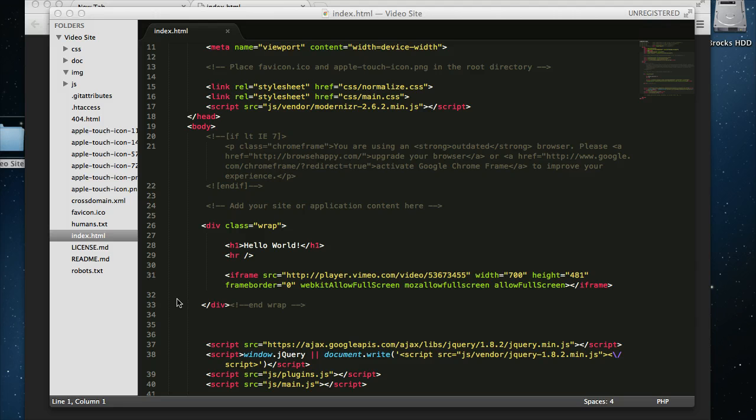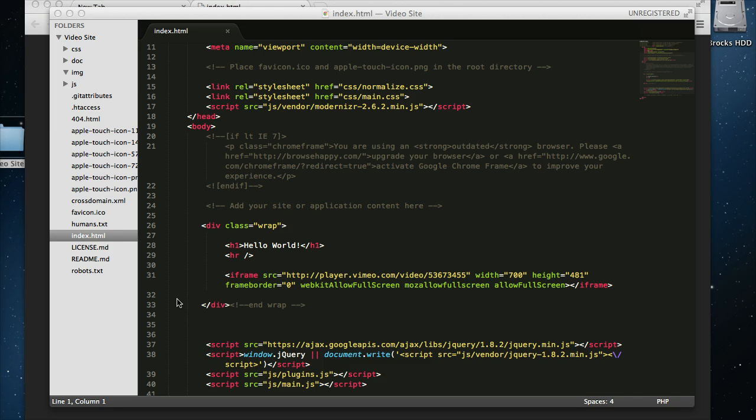Responsive design is kind of everywhere now, and we use all sorts of really cool frameworks like Bootstrap or Skeleton. We've covered those several times in video and both on the Untamed.net site.